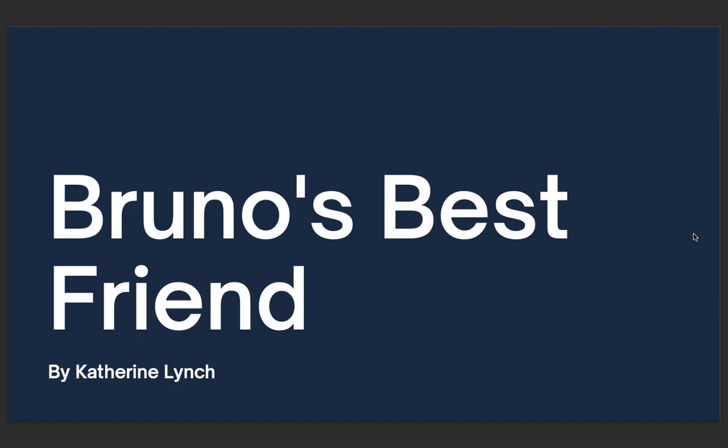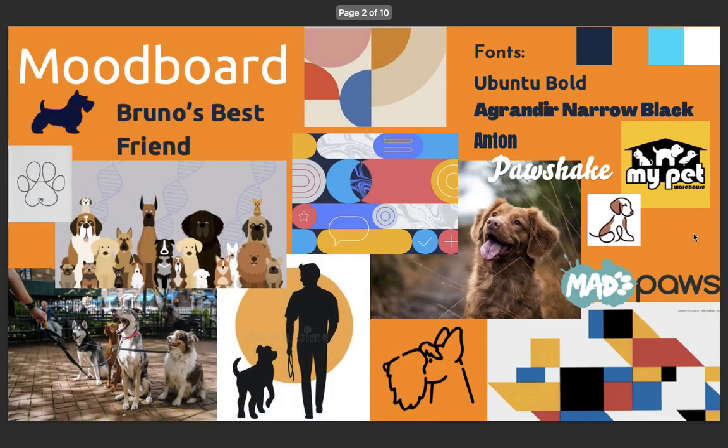For my final project I have chosen Bruno's Best Friend. I went with a mood board for Bruno's Best Friend, based it off of my pet warehouse's logo, which I know because I have pets myself. I liked the colours and the animated illustrated feel to it.